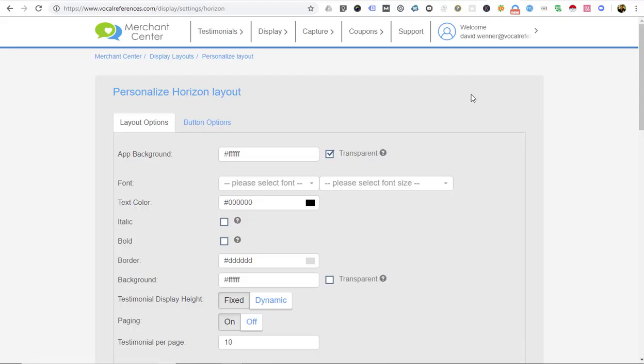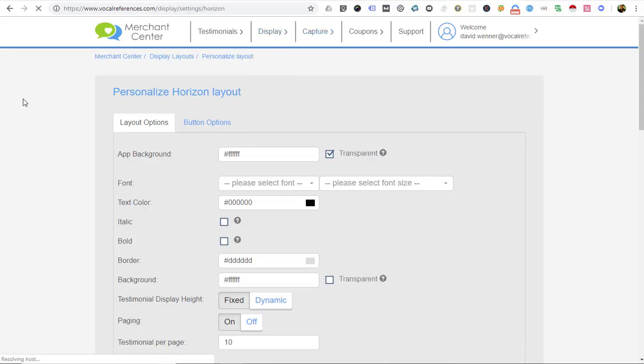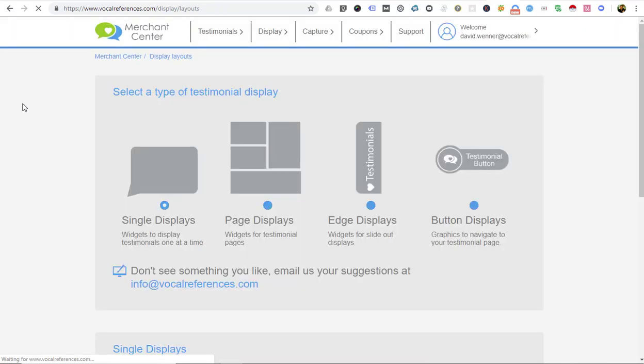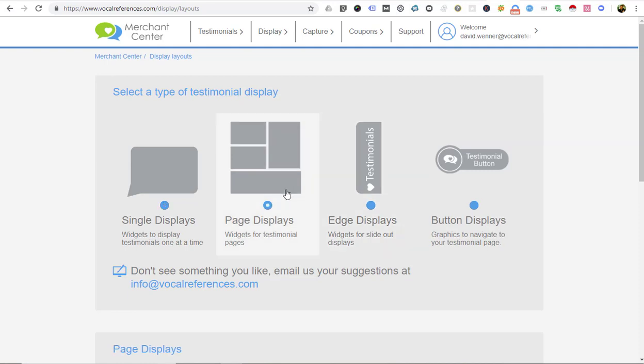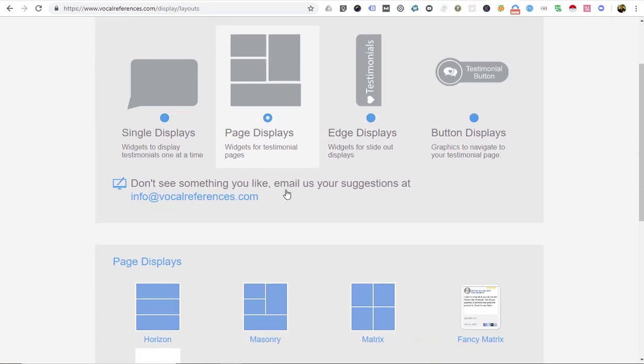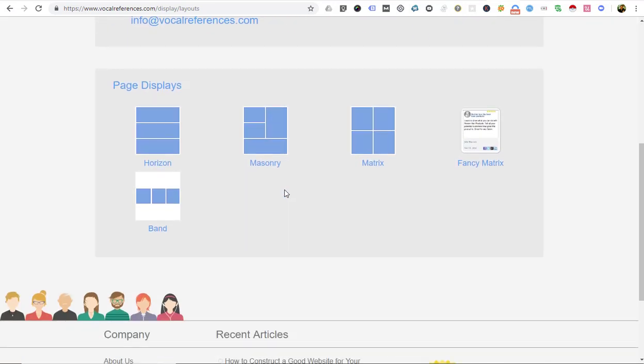You'll log in, go to Display Layouts, and you'll be given a number of options for display layouts. You can choose any one you want. We're going to choose Page Displays. Within Page Displays, there's a number of options including Horizon and Masonry.